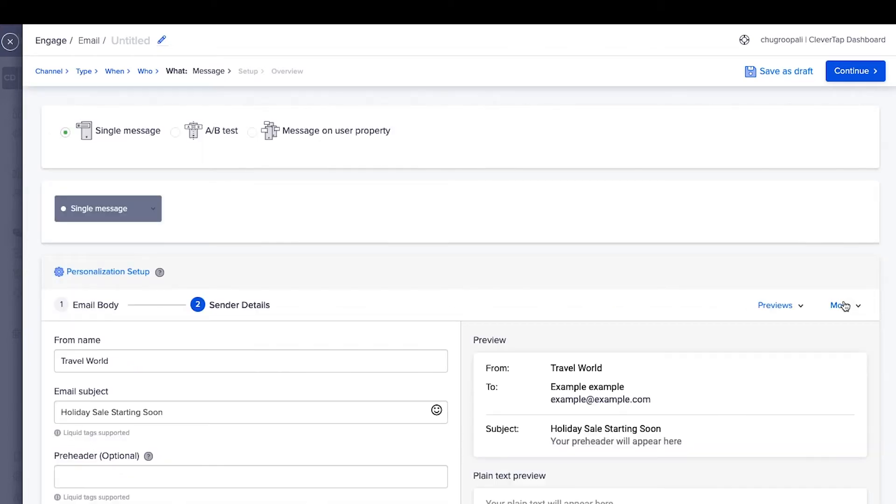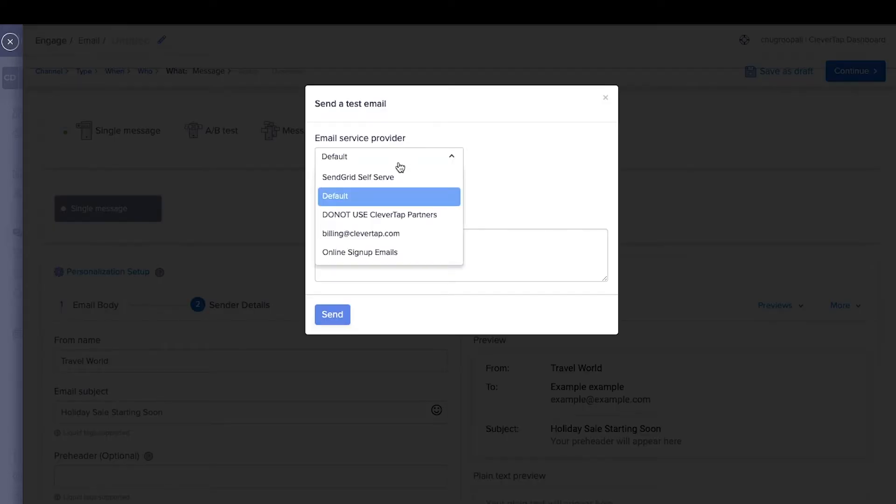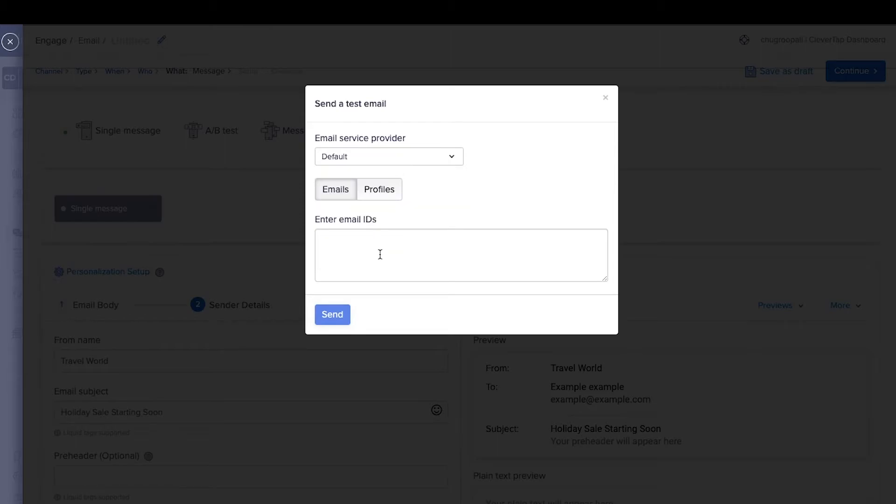Next, send a test email by clicking on more advanced testing options. To send a test email, click here. Then select the email service provider and add email IDs of the test users.